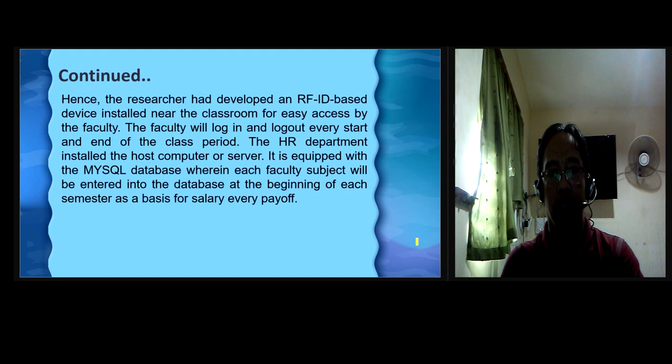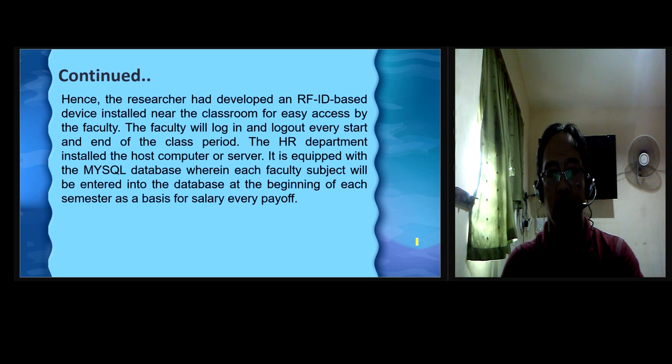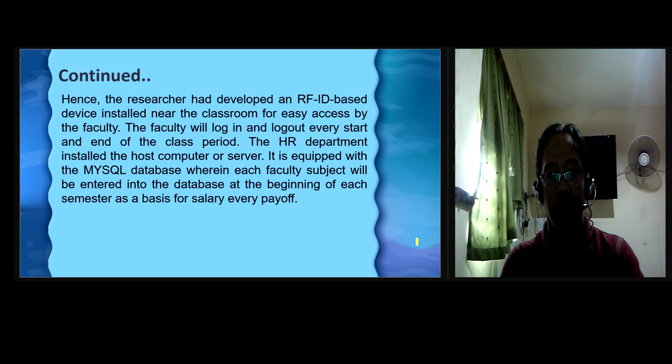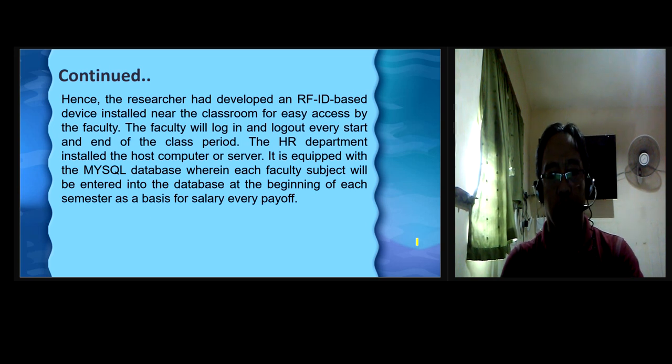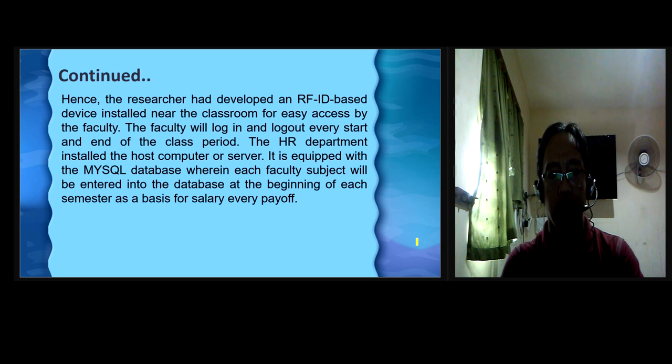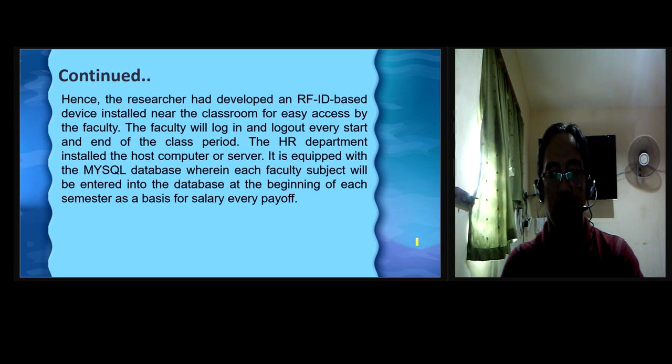Hence, the researcher had developed an RFID-based device installed near the classroom for easy access by the faculty. The faculty will log in and log out every start and end of the class period. The HR department installed the host computer or server. It is equipped with MySQL database wherein each faculty subject will be entered into the database at the beginning of each semester as the basis for salary every payoff.